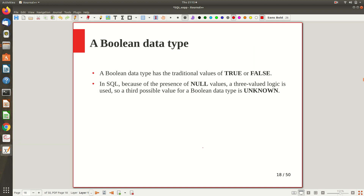The Boolean data type is also available, used for storing true or false. However, since SQL implements the relational model which allows NULL as a valid value, a boolean variable in SQL can be either TRUE, FALSE, or NULL — where NULL means the value is unknown. So it follows a three-valued logic.